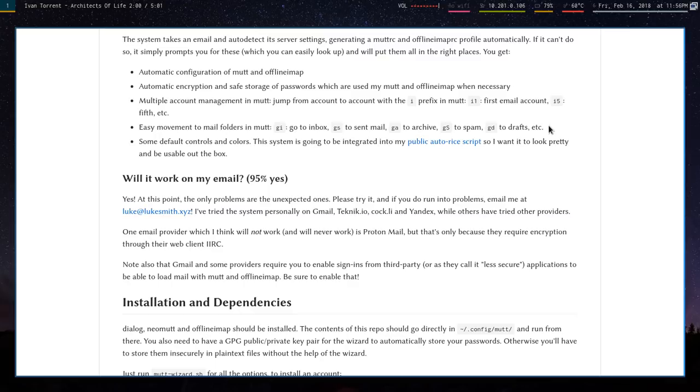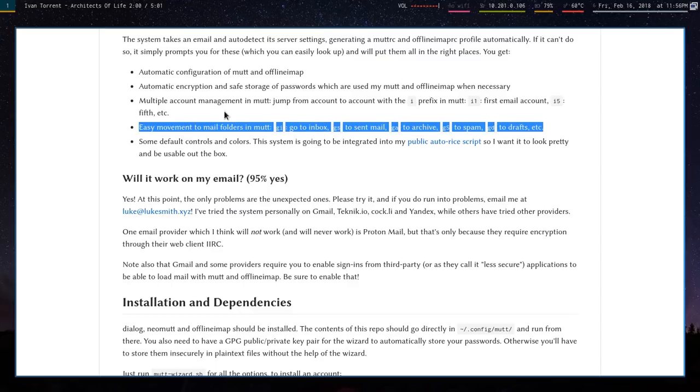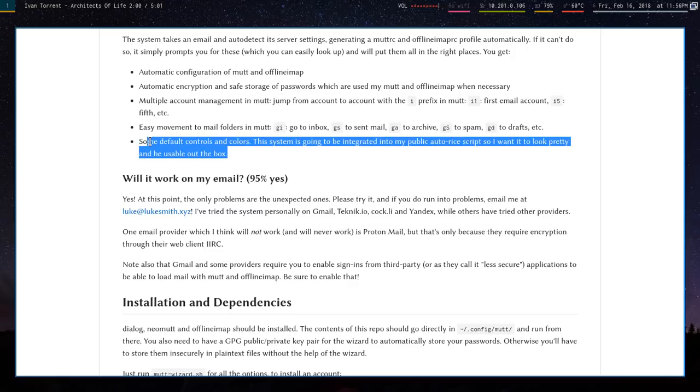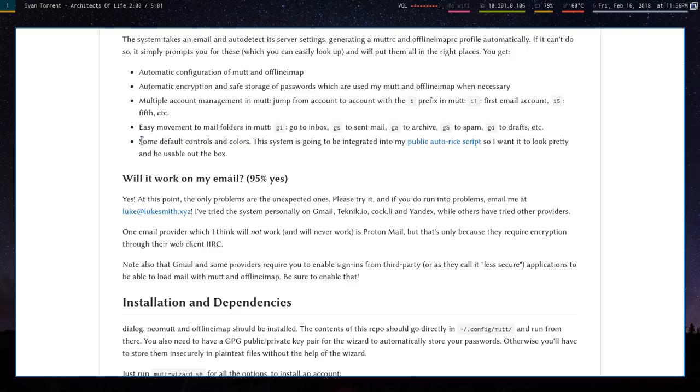Not every email repository is going to have all the folders—not all of them might have an archive or whatever. But if it does have one, it'll auto-detect it. So it has all this stuff. I also have some of my own configuration. It's basically my own Mutt configuration, so it has some of my custom shortcuts to make things a little bit more Vim-like.